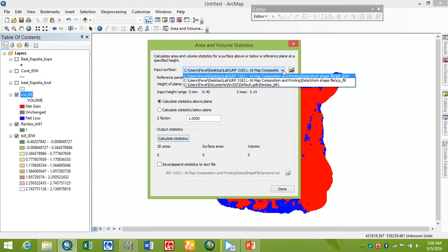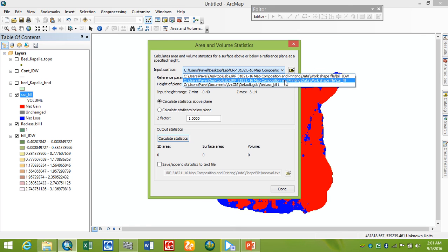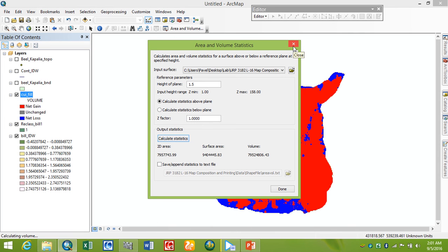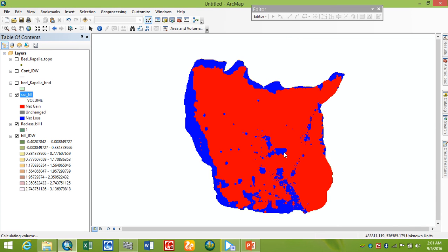For Area and Volume, the input surface is our cut and fill surface. Our base height of the plane is 1.5 meters. Then we calculate the surface — we get the 2D surface area and volume above this plane and below this plane. By this way we can calculate exactly how much to cut and fill on our raster surface. Thank you everybody.